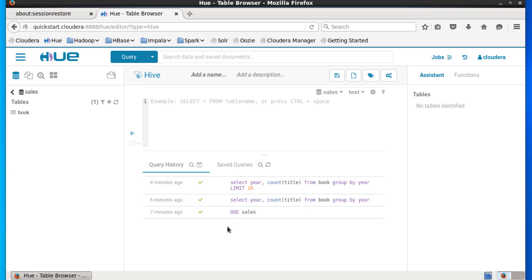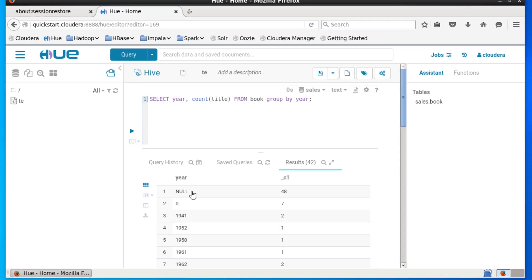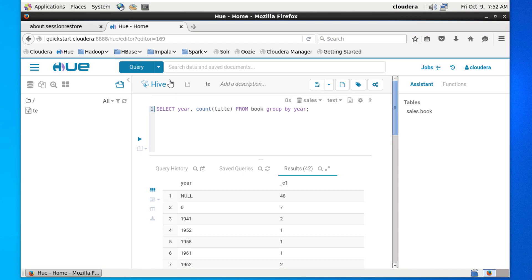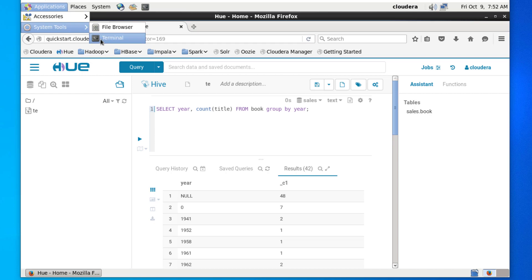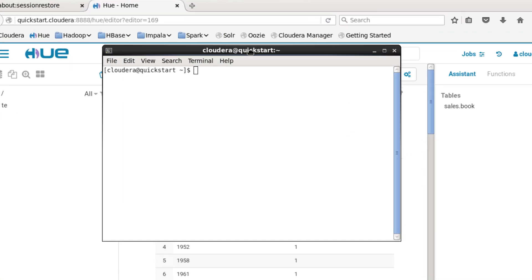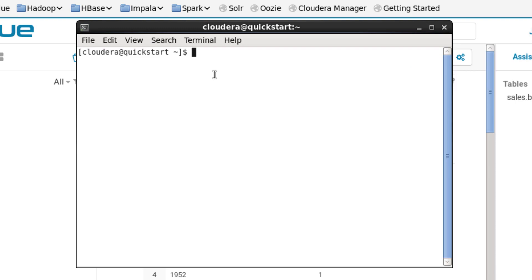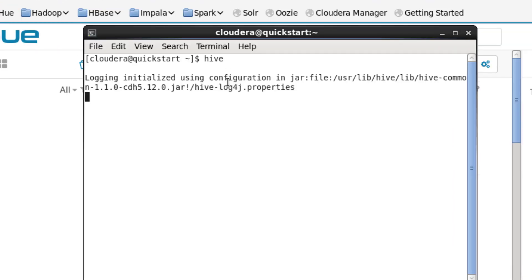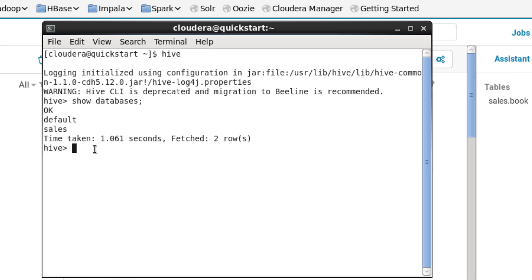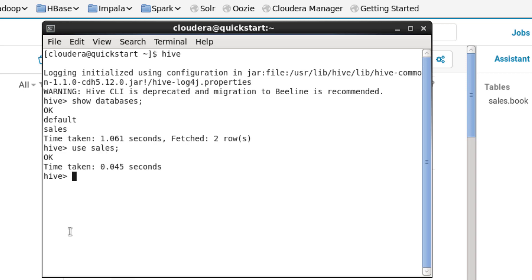At the bottom we can see a history of our queries. Now let's look at how to use the command line interface. You can access it from Applications > System Tools > Terminal, or from the top menu. To use the command line you need to start up the Hive interface — just type 'hive.' Now we have access to Hive. We can use the same SQL statements as in Hue. We'll use the USE keyword to select the Sales database and then run a few queries.